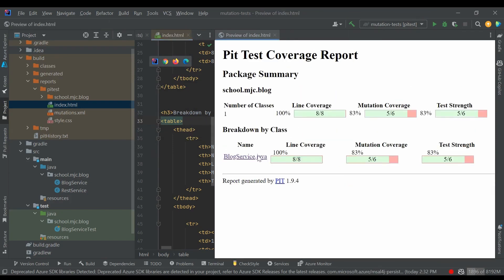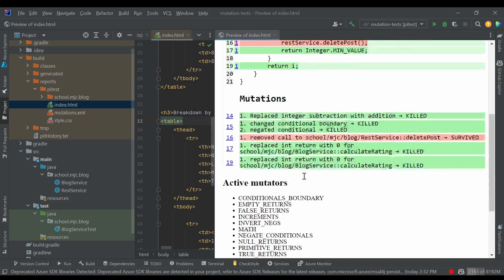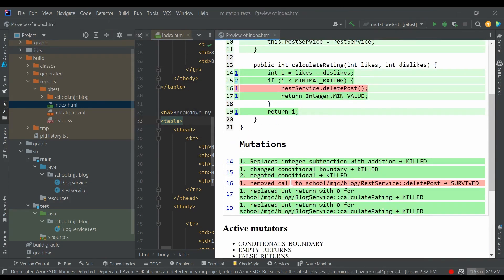As we can see, one of the mutants survived. As one of the mutators, PyTest just removes the calls for the void method from your code. And let's see how we can fix it using the Mockito library.